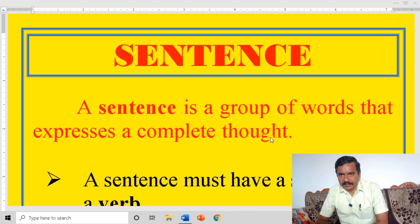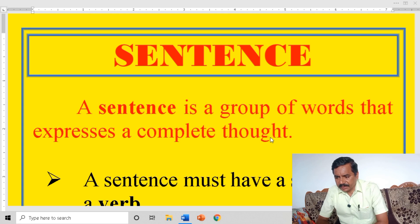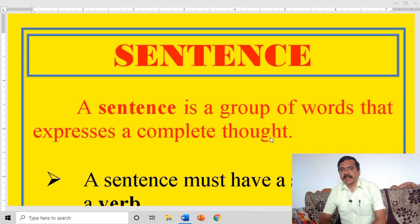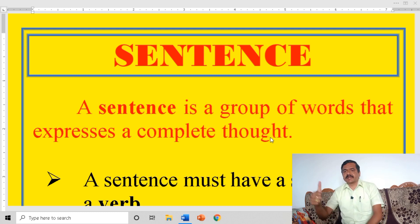Hi everyone. I welcome you all. In today's class, we are going to discuss about sentence and its kinds. Are you ready? Let us start.